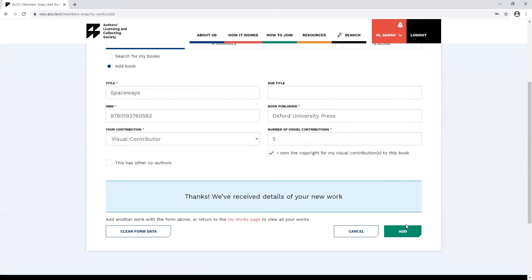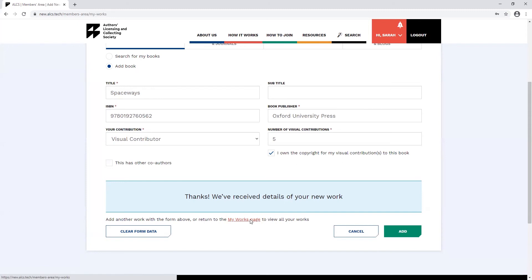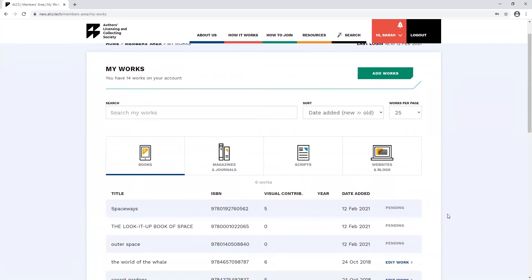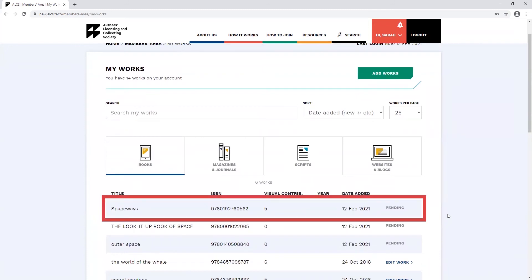You should get a confirmation message at this point. If you wish to add another work, you can click on the clear form data button. Or to view a full list of your work, you can click my works page. You should now be able to see your visual contribution in the my work section.